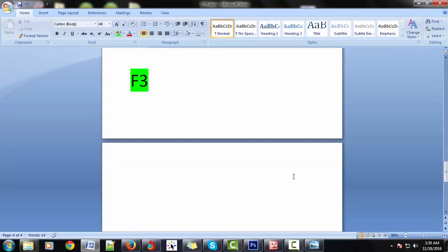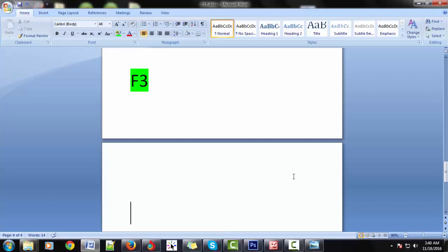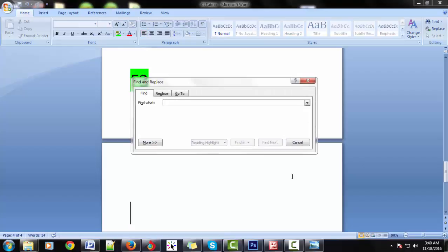F3 — it is the find. F3 is to find out any information. Ctrl+F — it is also the find, to find out text or documents.